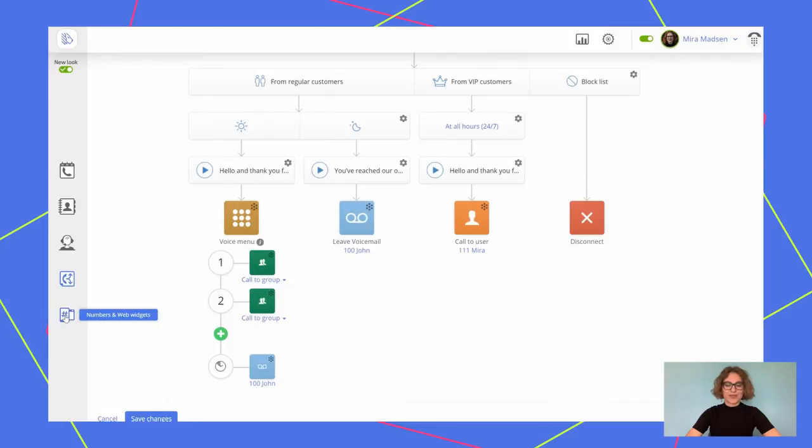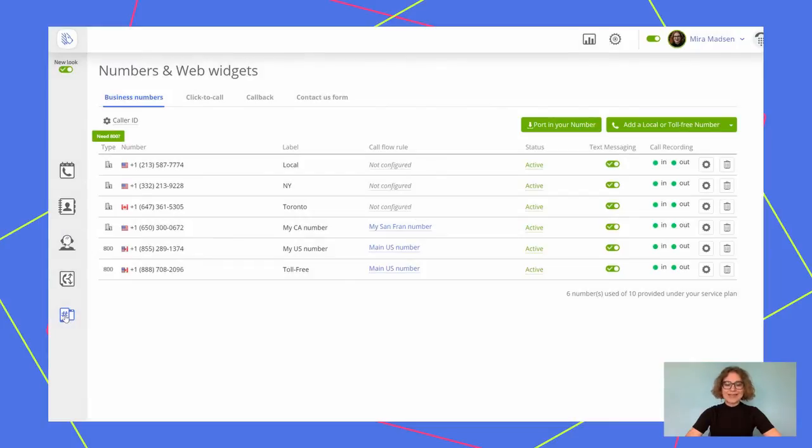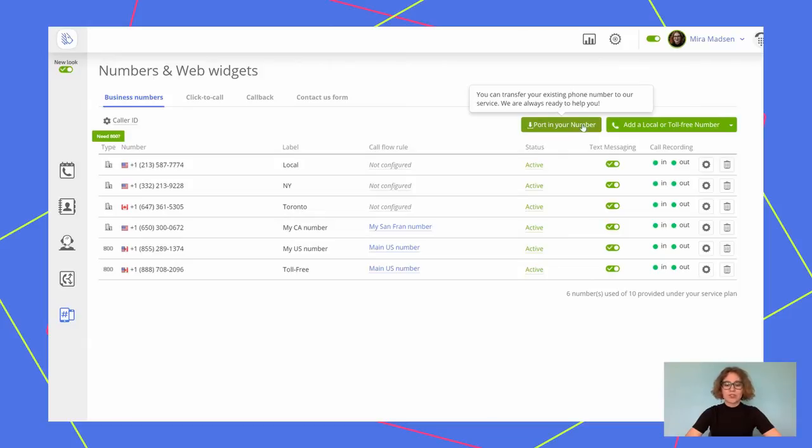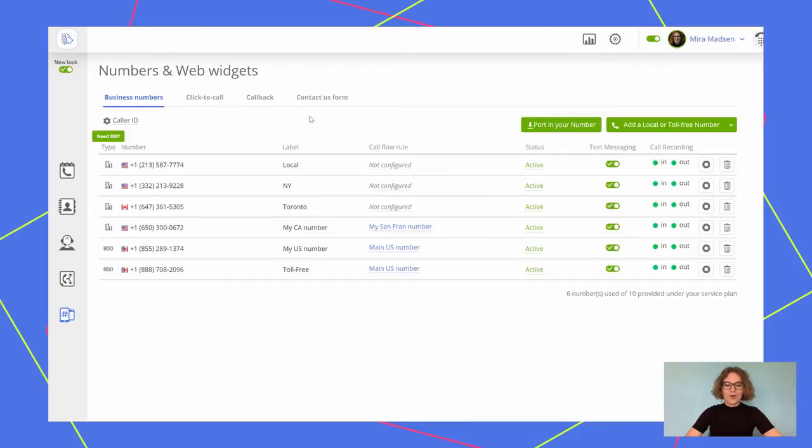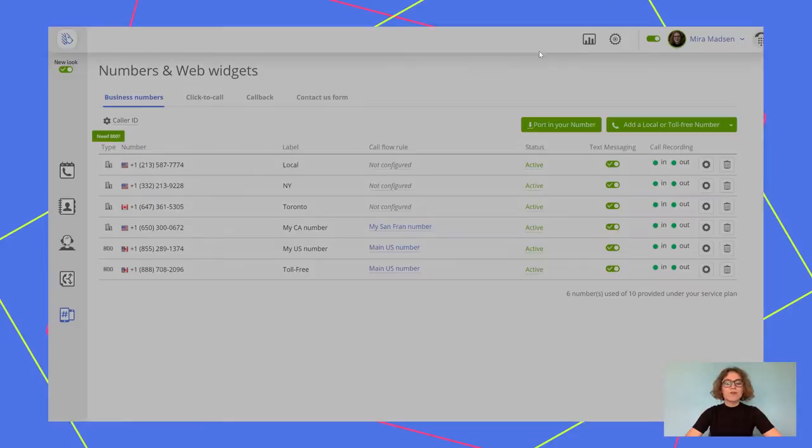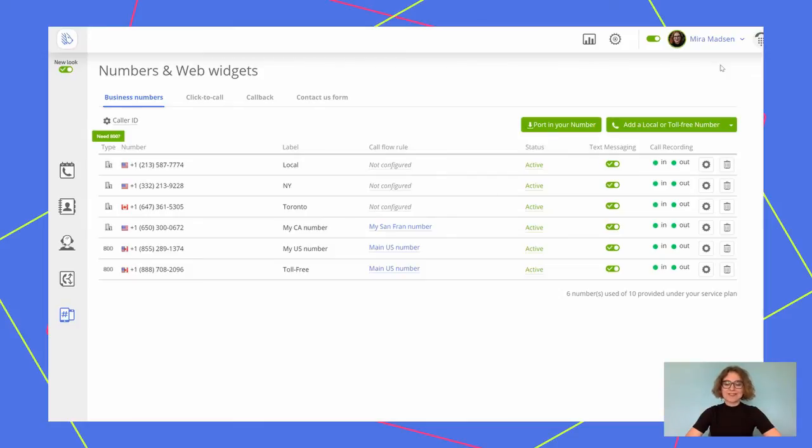Add more numbers to your account by going to numbers in the web widgets section. Here, you can add, remove, or port in your existing phone number. The porting procedure is completely free and takes for about a week. The support team will be in touch with you during the process. In the meantime, you can just add a temporary number, also for free. Want to see if it's a business call or personal? Just enable caller ID. Also, if you want the name of your business to show up instead of the phone number when making an outbound call, then contact our support team and request a CNAM, which stands for caller name delivery. It's free and works for local numbers only.